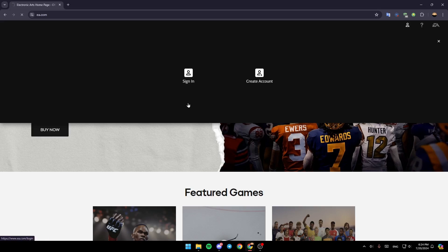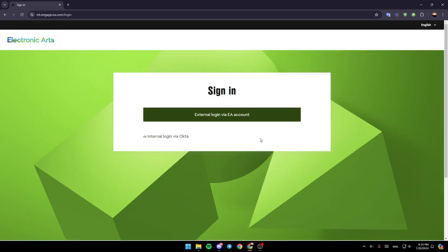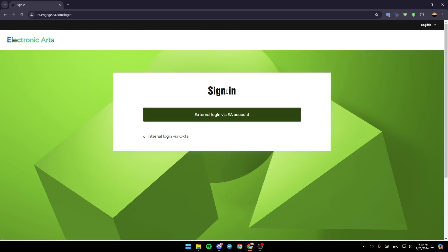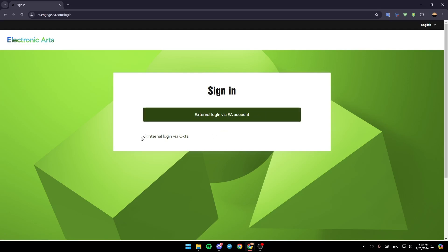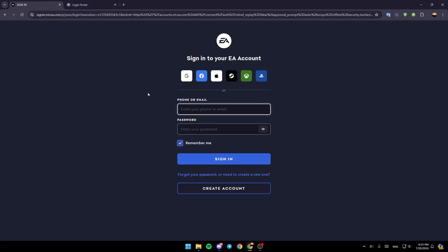Go ahead and click on Sign In. Once you do that, you'll be taken to a new page where you'll find two options: external login via EA account, or internal login via Okta. Go ahead and click on external login via EA account.